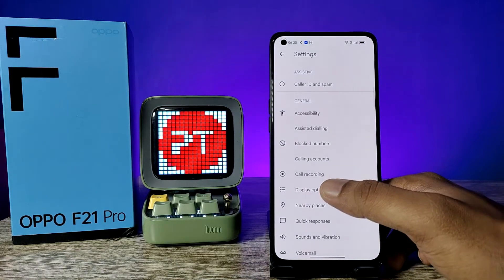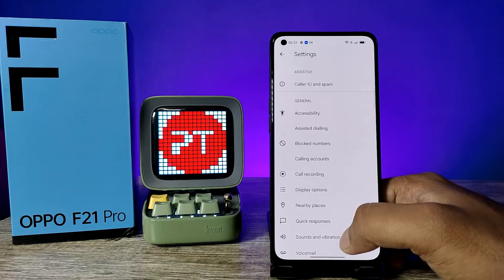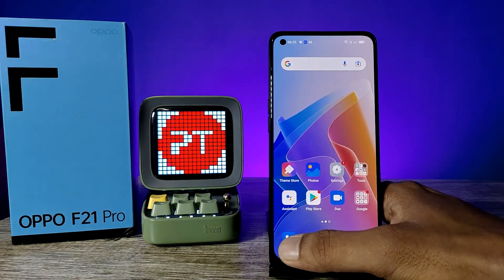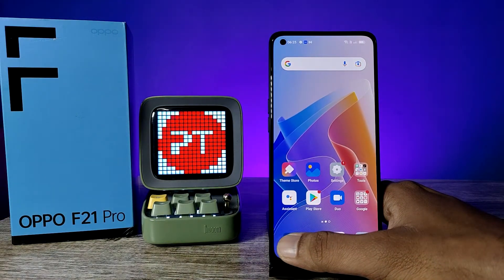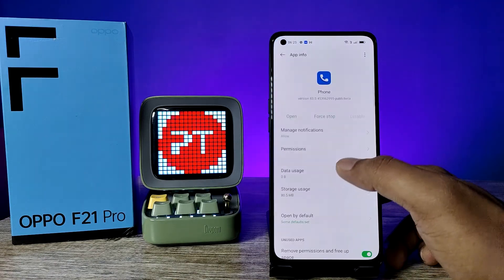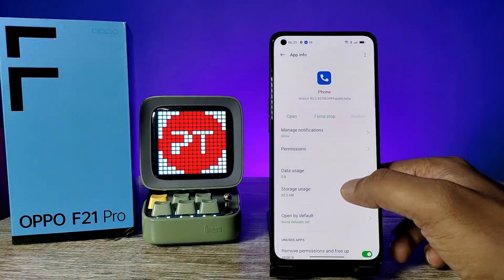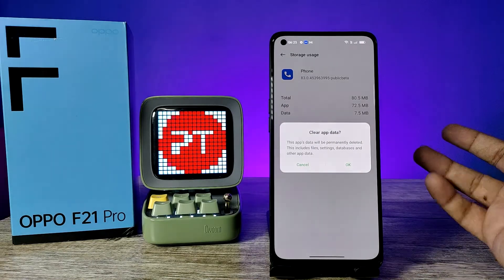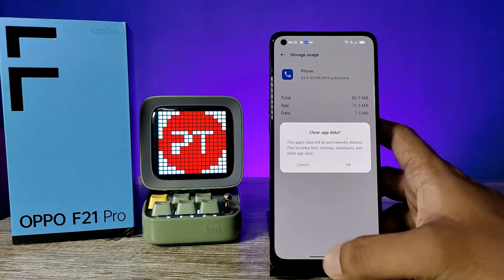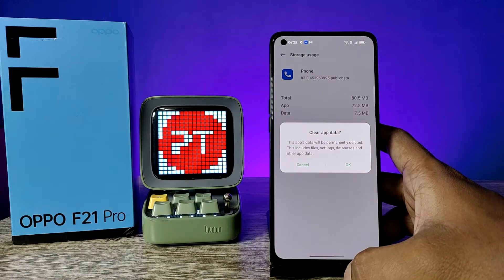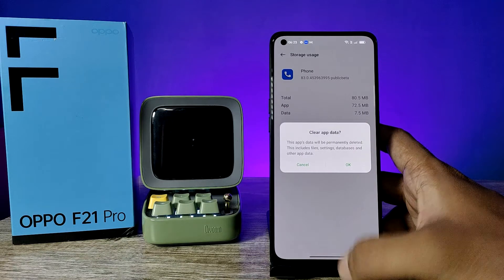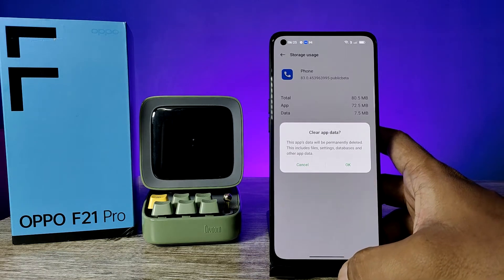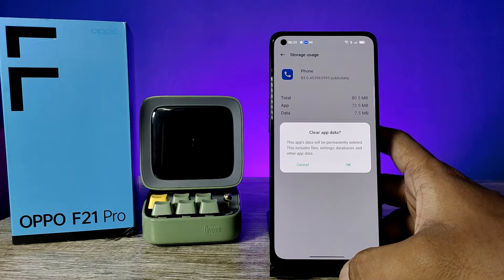Sometimes the call recording option is not visible in the settings. In that case, click and hold the Phone app, then choose App Info, then Storage Use, then Clear Data. Before clearing data, make sure to back up your recent call history, because clearing the app data will erase your recent calls.